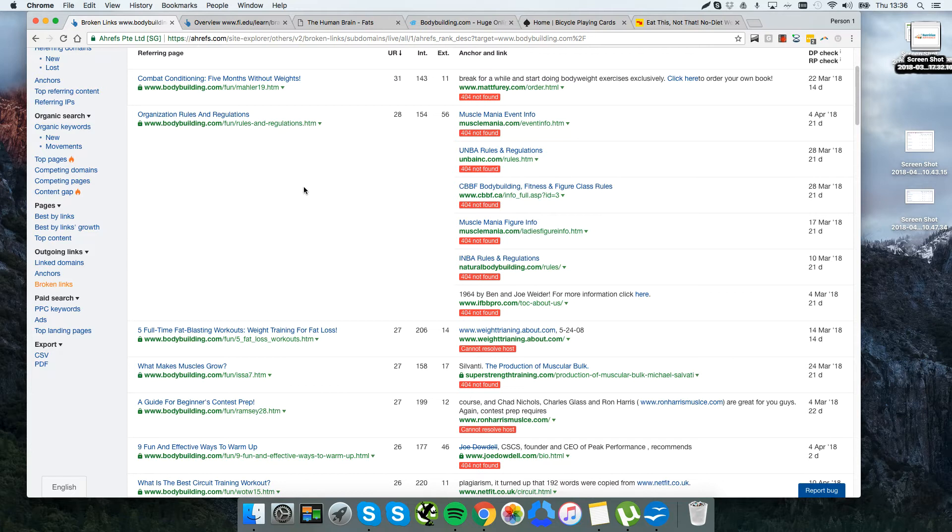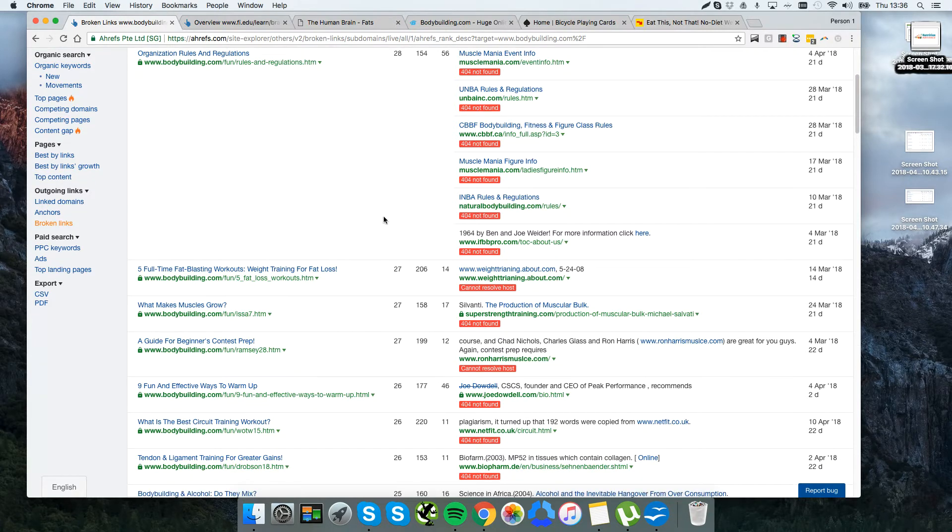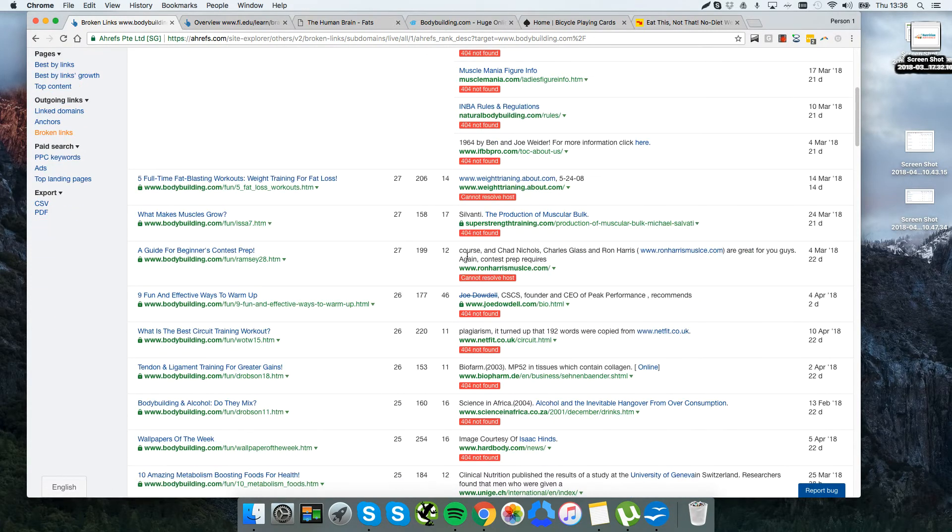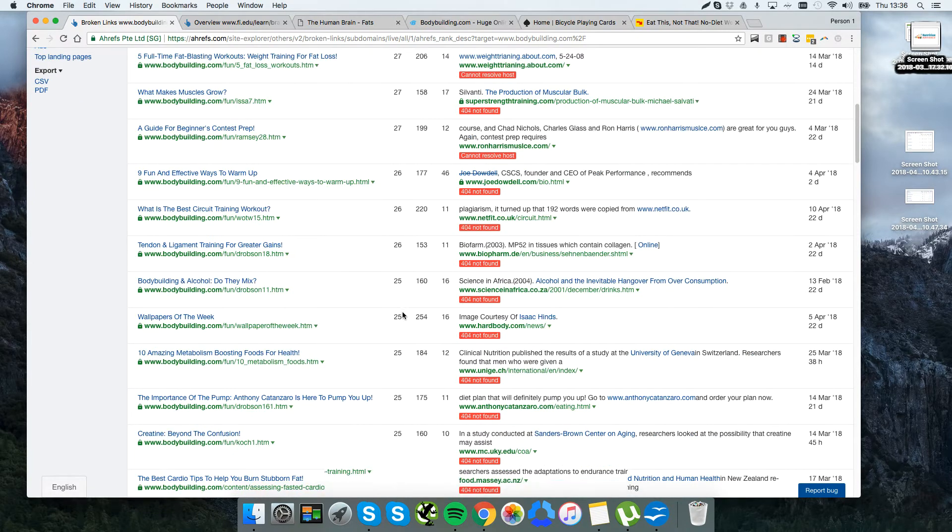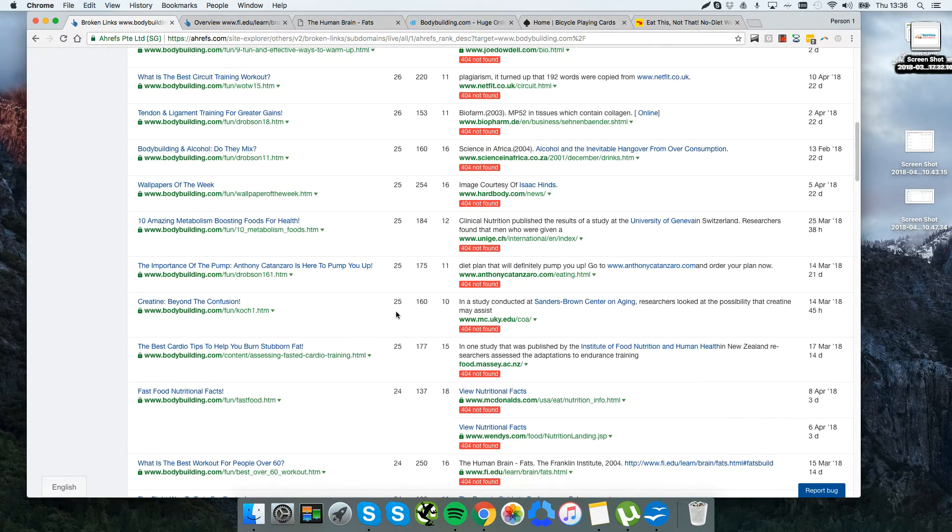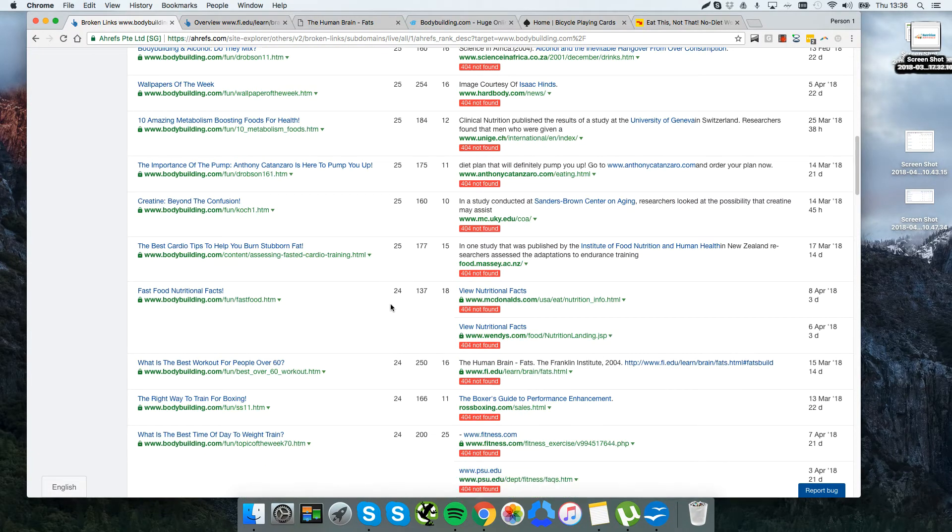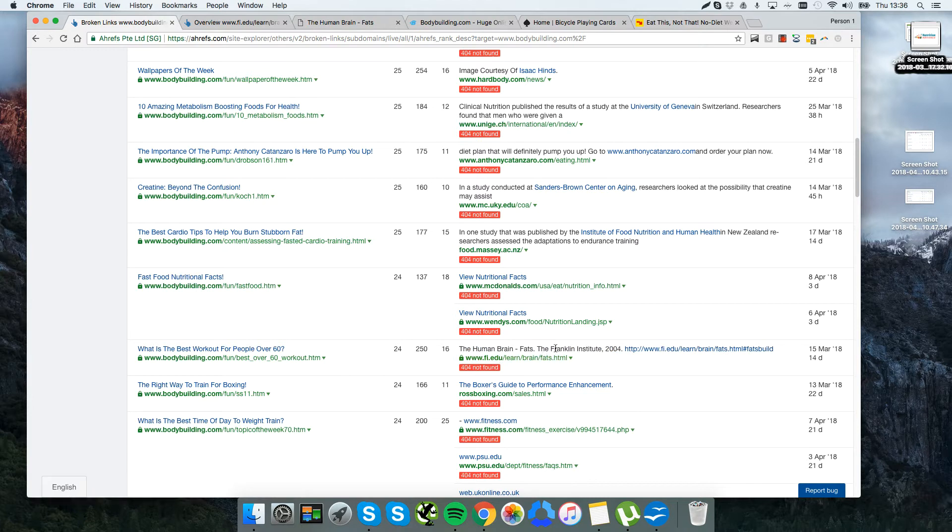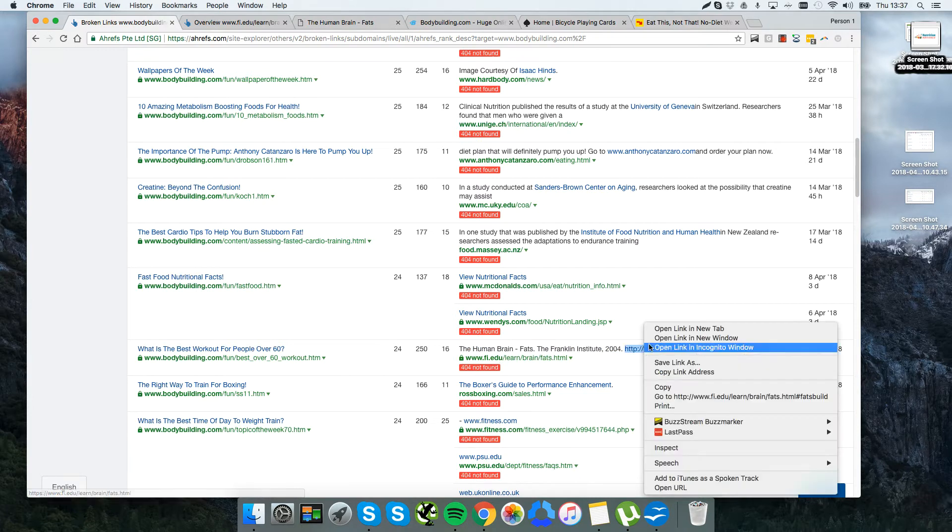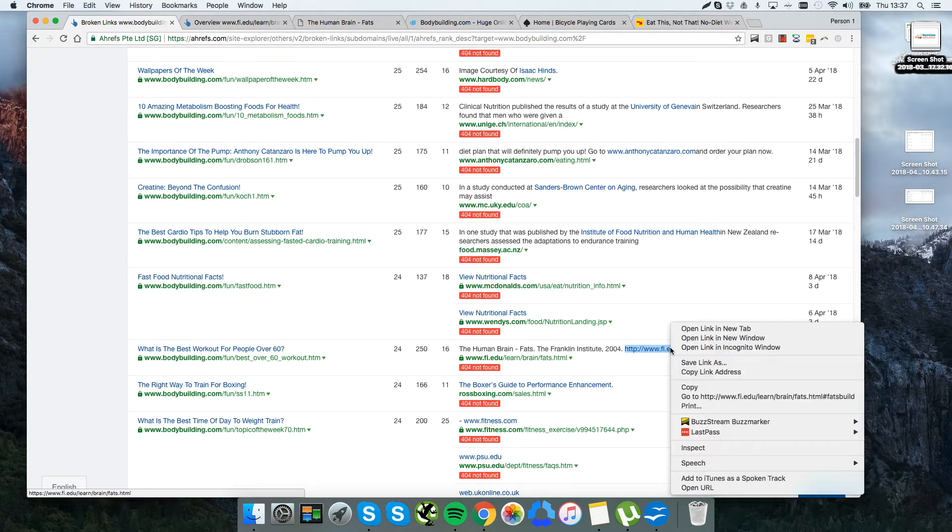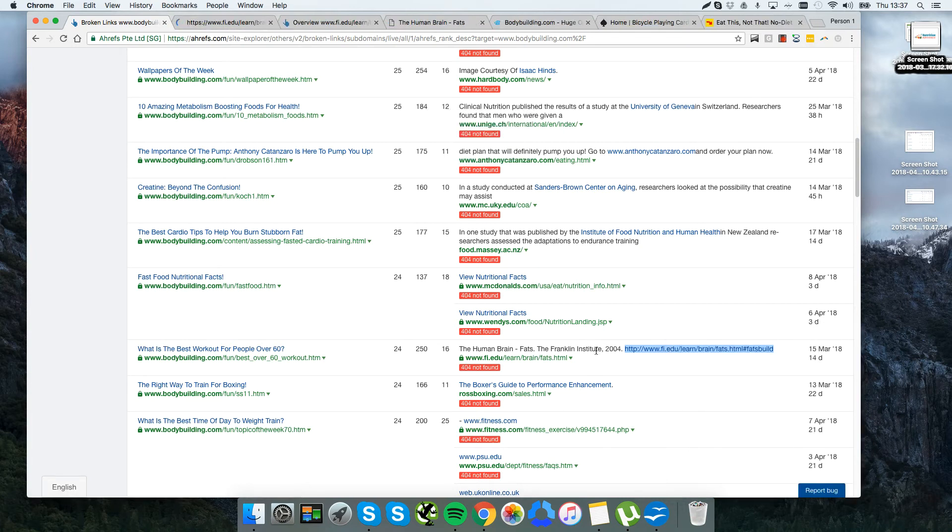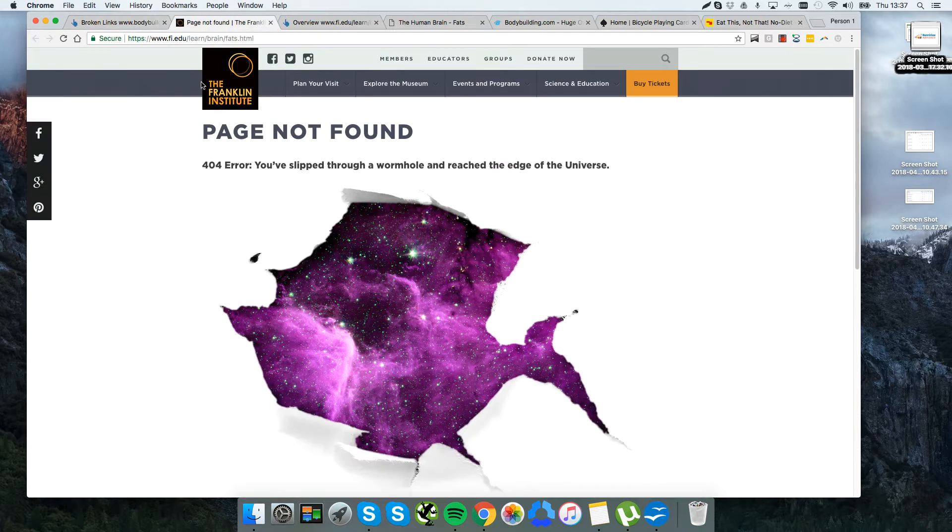What we're looking for is an informational URL that we can almost replicate on our own website. I actually looked down here earlier and on the first page I found this article which I thought was interesting - the Human Brain Facts from the Franklin Institute. You can see this is dated 2004. The page no longer works.